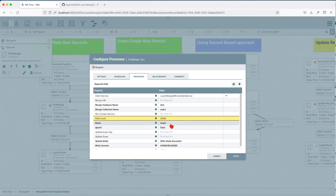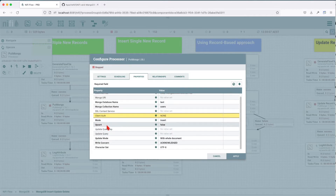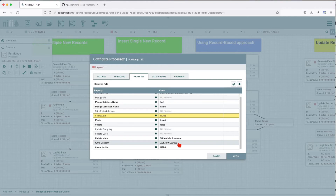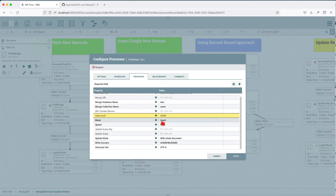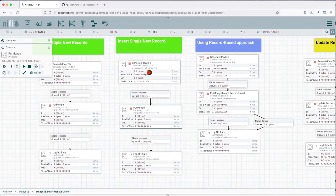We tell it that the mode for put is insert. We don't have any update queries because upsert is false — we'll see this later on. The write concern is acknowledgement. Update mode will be the whole document, but in insert mode this will not be considered. Let's apply and run this once.